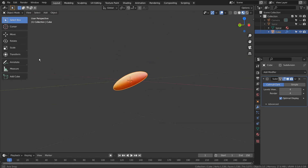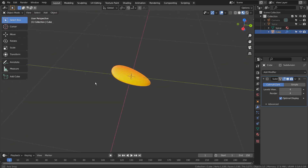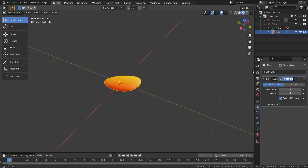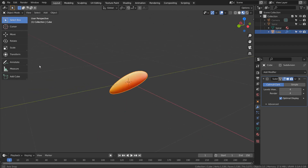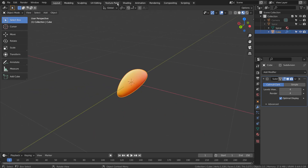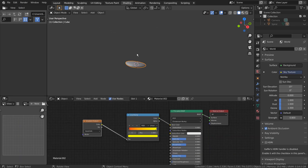As usual, this mesh was first selected, and I Shift-selected the vertices. After that I pressed Control+P to parent. Here are the material nodes.